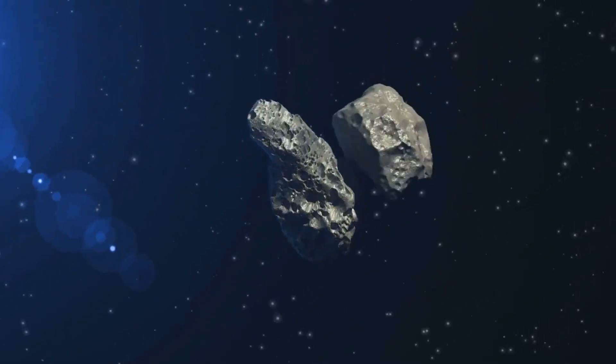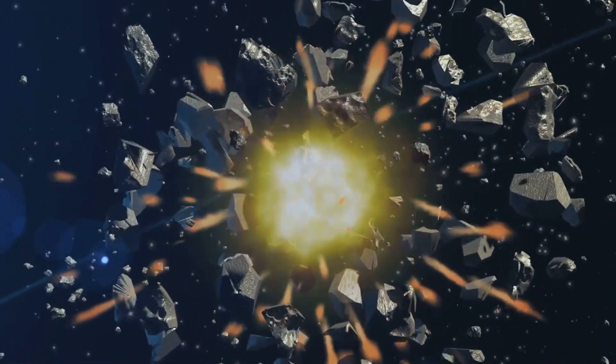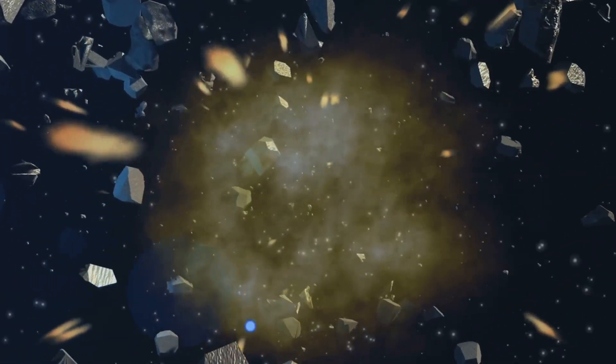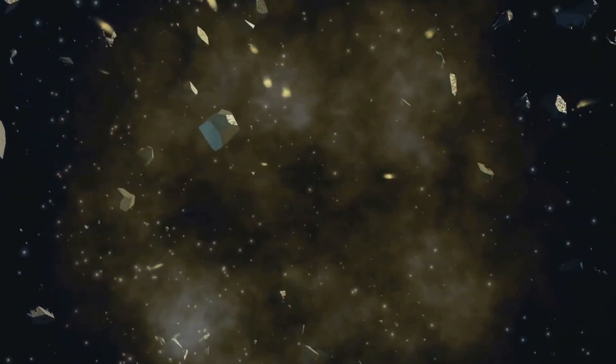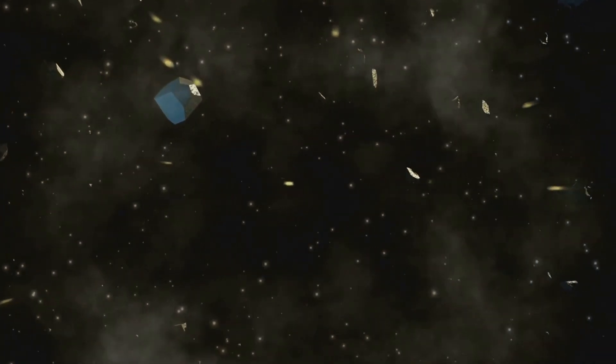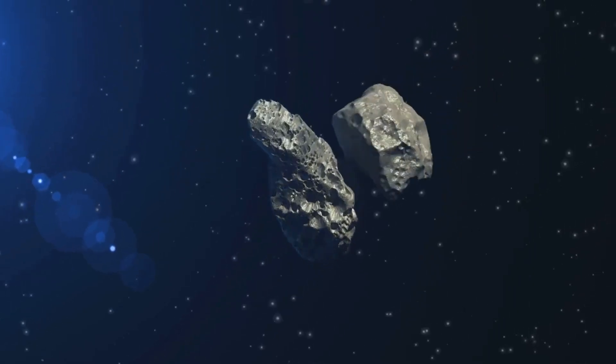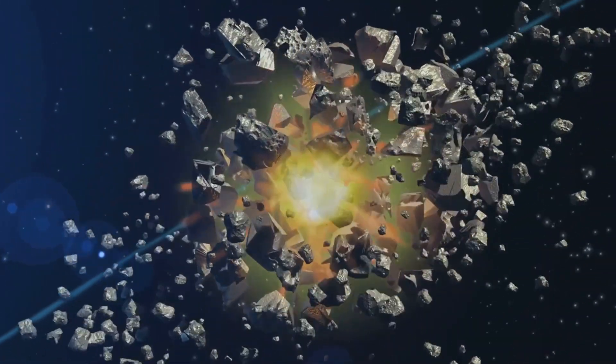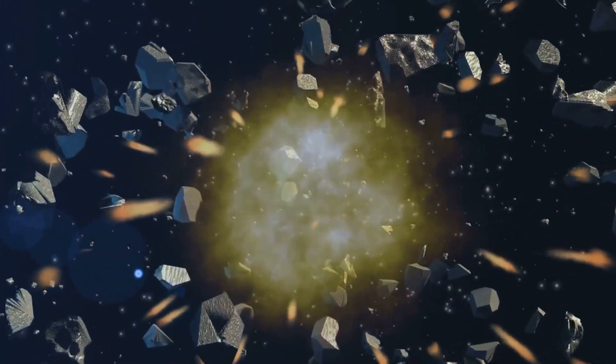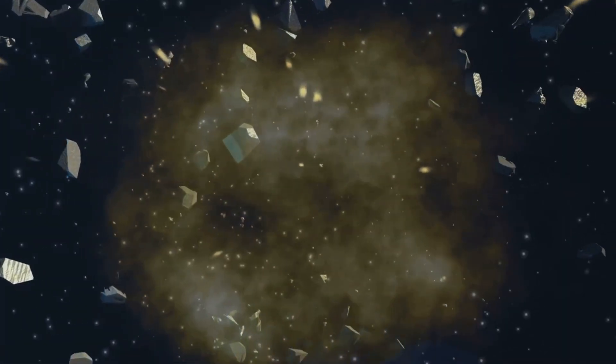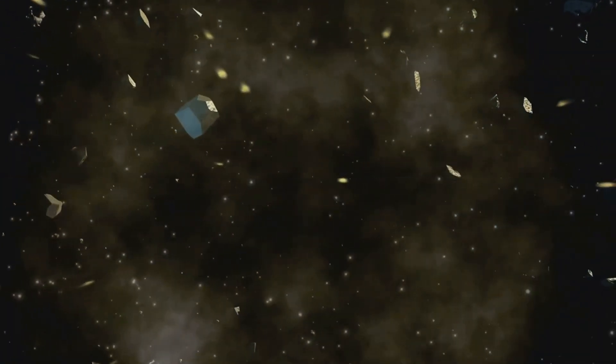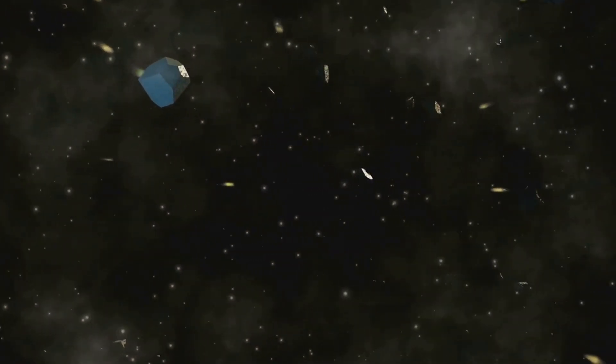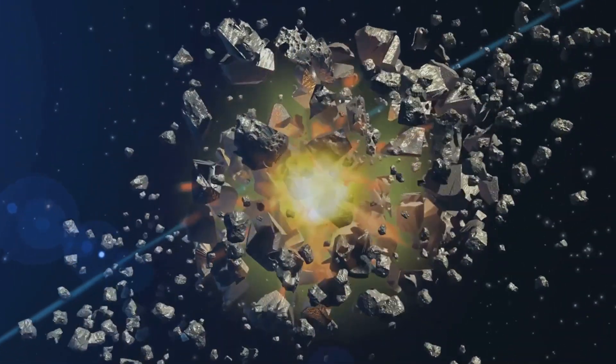The collision was caused by a massive asteroid or comet, estimated to be about 10 kilometers in diameter. When it struck the Earth, it unleashed energy equivalent to billions of atomic bombs, creating a crater over 150 kilometers wide. The impact sent shockwaves across the globe, triggering wildfires, tsunamis and a nuclear winter effect that drastically altered the climate.